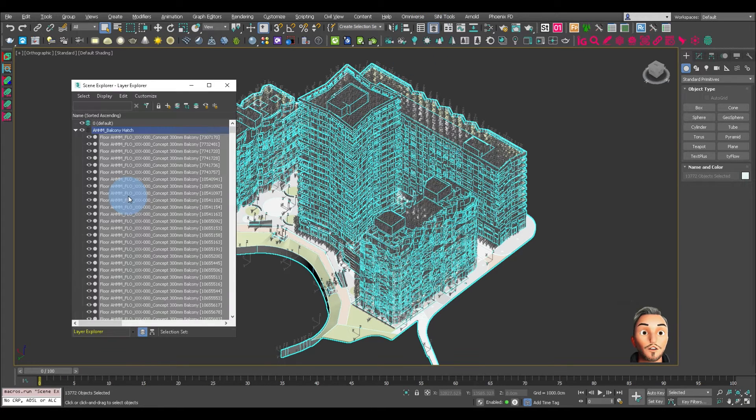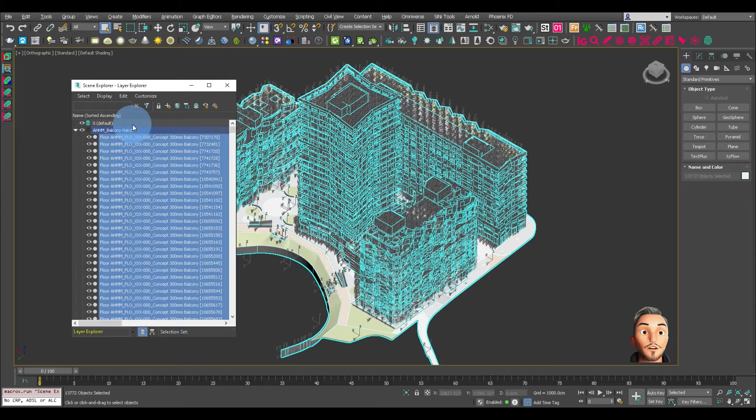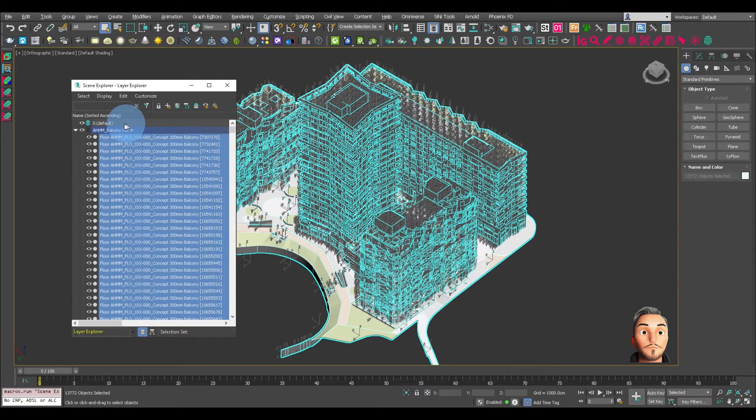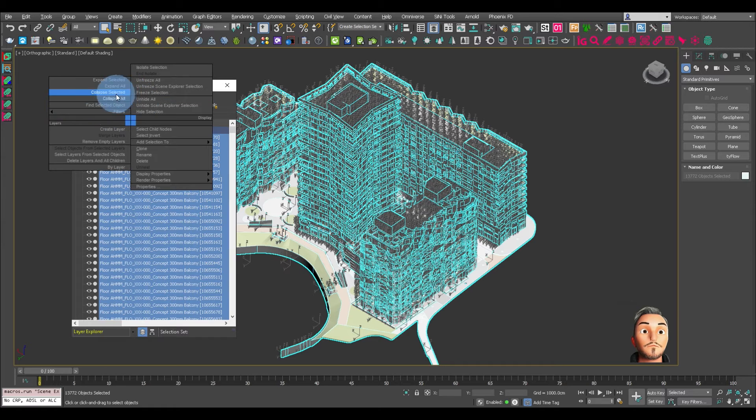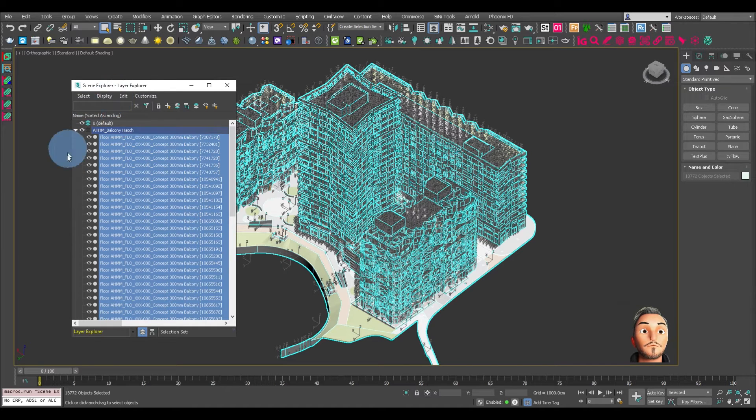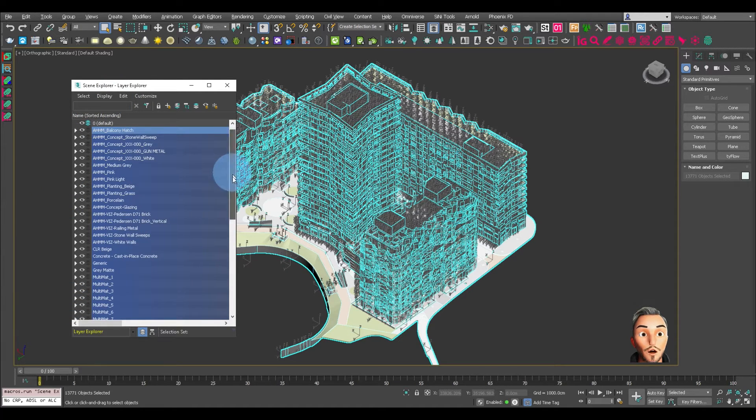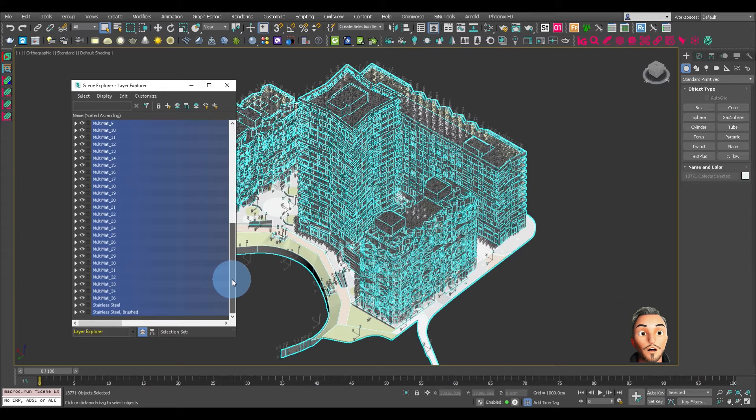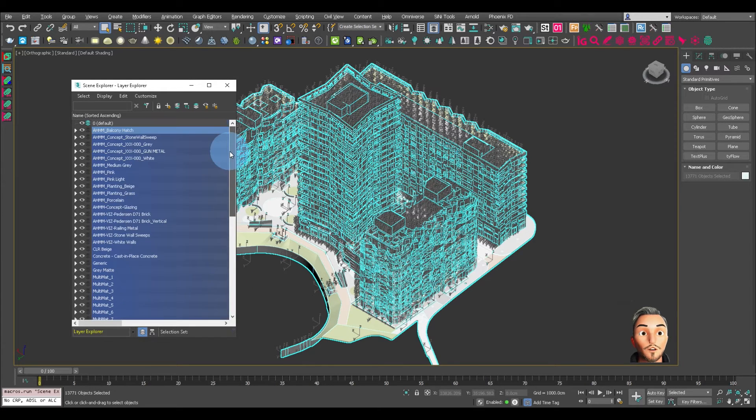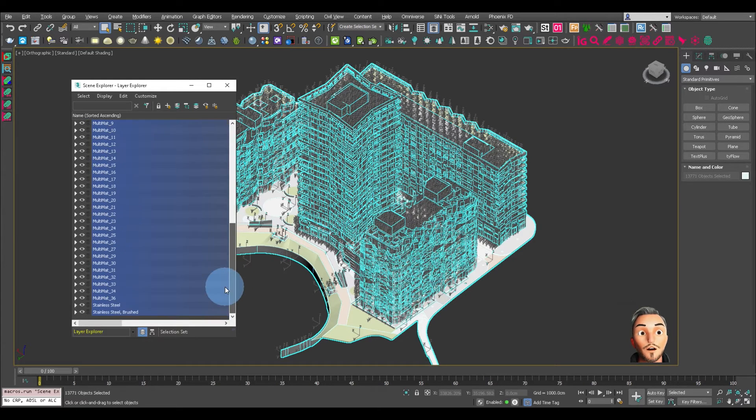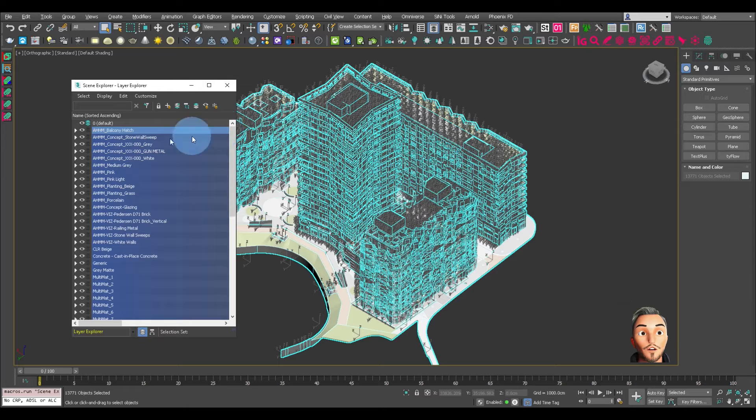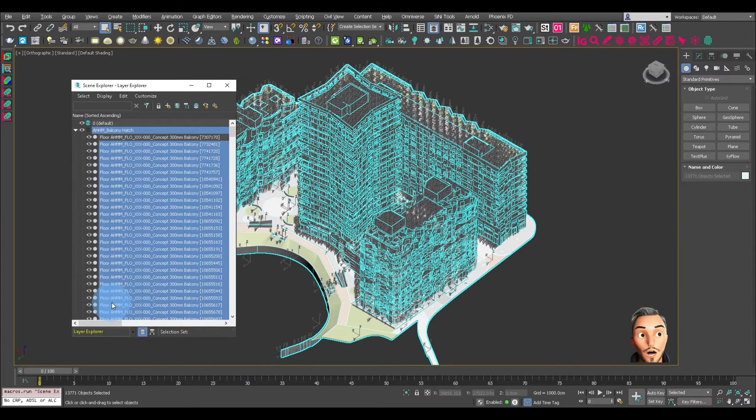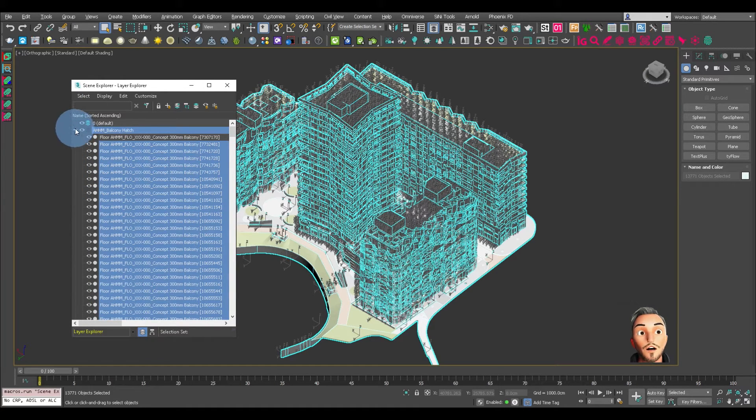Let's check the layers. So you can see there's quite a few layers, a lot of multi materials, but that's much easier to work with. You can see we now have all the separate objects in those layers.